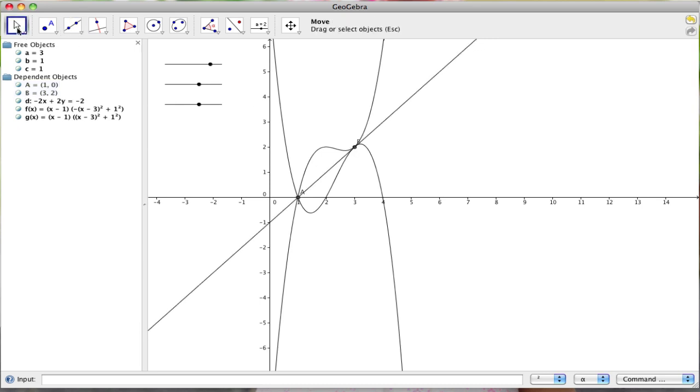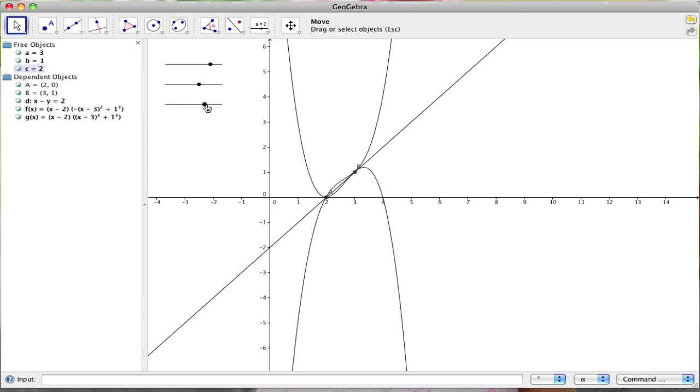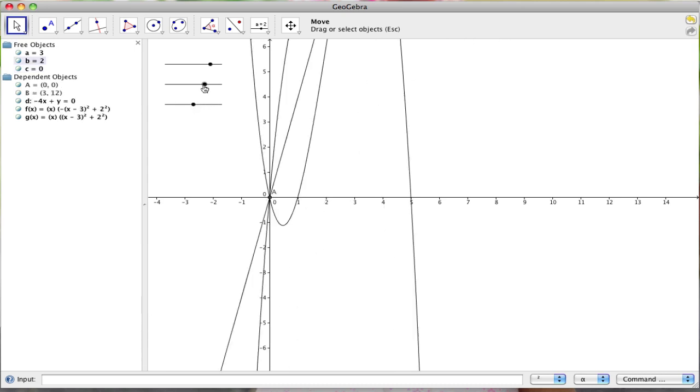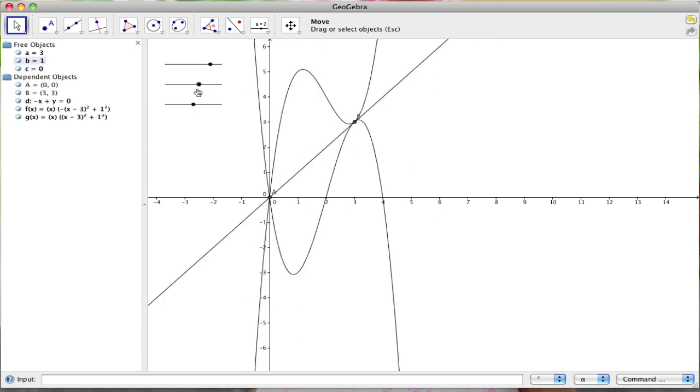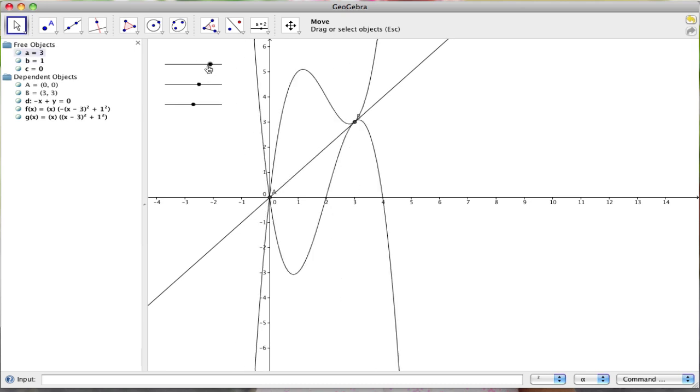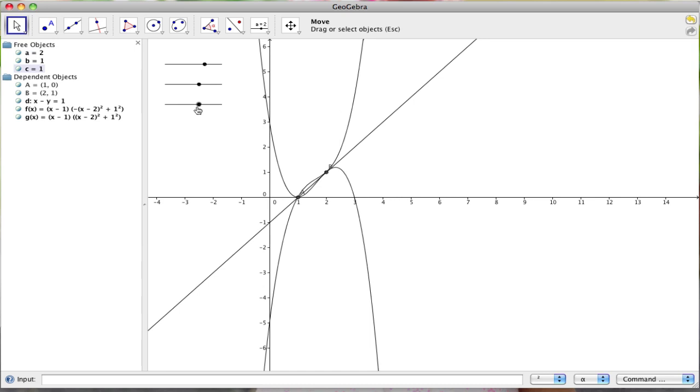And you can see over here that here's the line, it's called D, and it's got those pieces. And if I change these values, so if I change the value of A, you can see what happens to the line. If I change the value of B, you can see what happens to the line. Sorry, I guess this is A. And then, yeah, C.